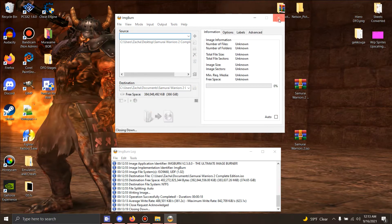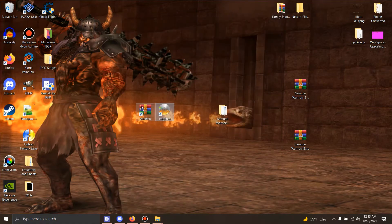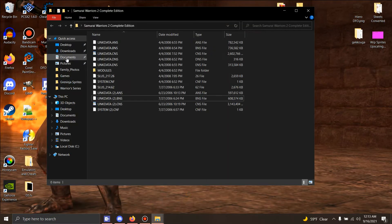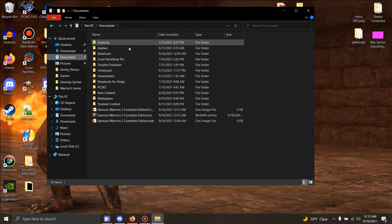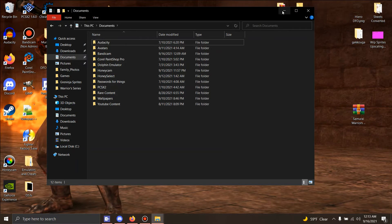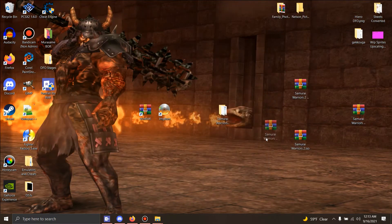Once that's done, we close Image Burn and we go look at our Documents where I put it. Documents. There it is. Now we want to open our emulator.